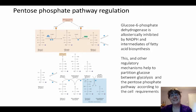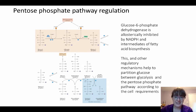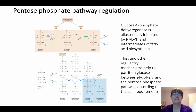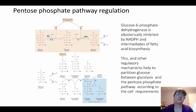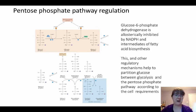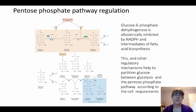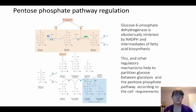Just a little about regulation. Glucose-6-phosphate dehydrogenase, which started us off at the very beginning, is allosterically inhibited by NADPH as well as intermediates of fatty acid biosynthesis. Since a major purpose of this pathway is to generate NADPH for fatty acid biosynthesis, if we have enough of that, then we probably don't need the pentose phosphate pathway. There are other regulatory mechanisms in place to help the cell reserve its energy between glycolysis and the pentose phosphate pathway.